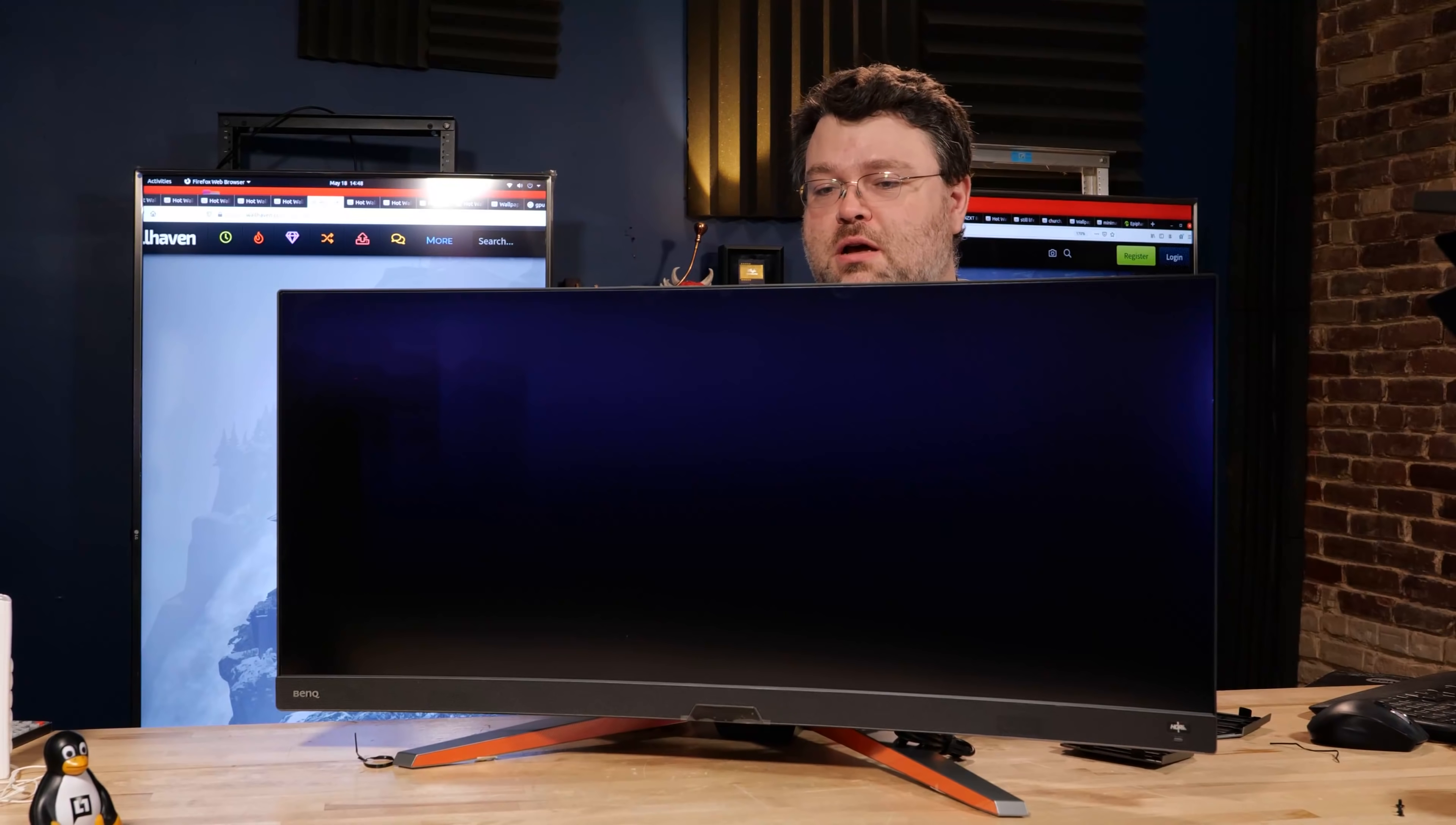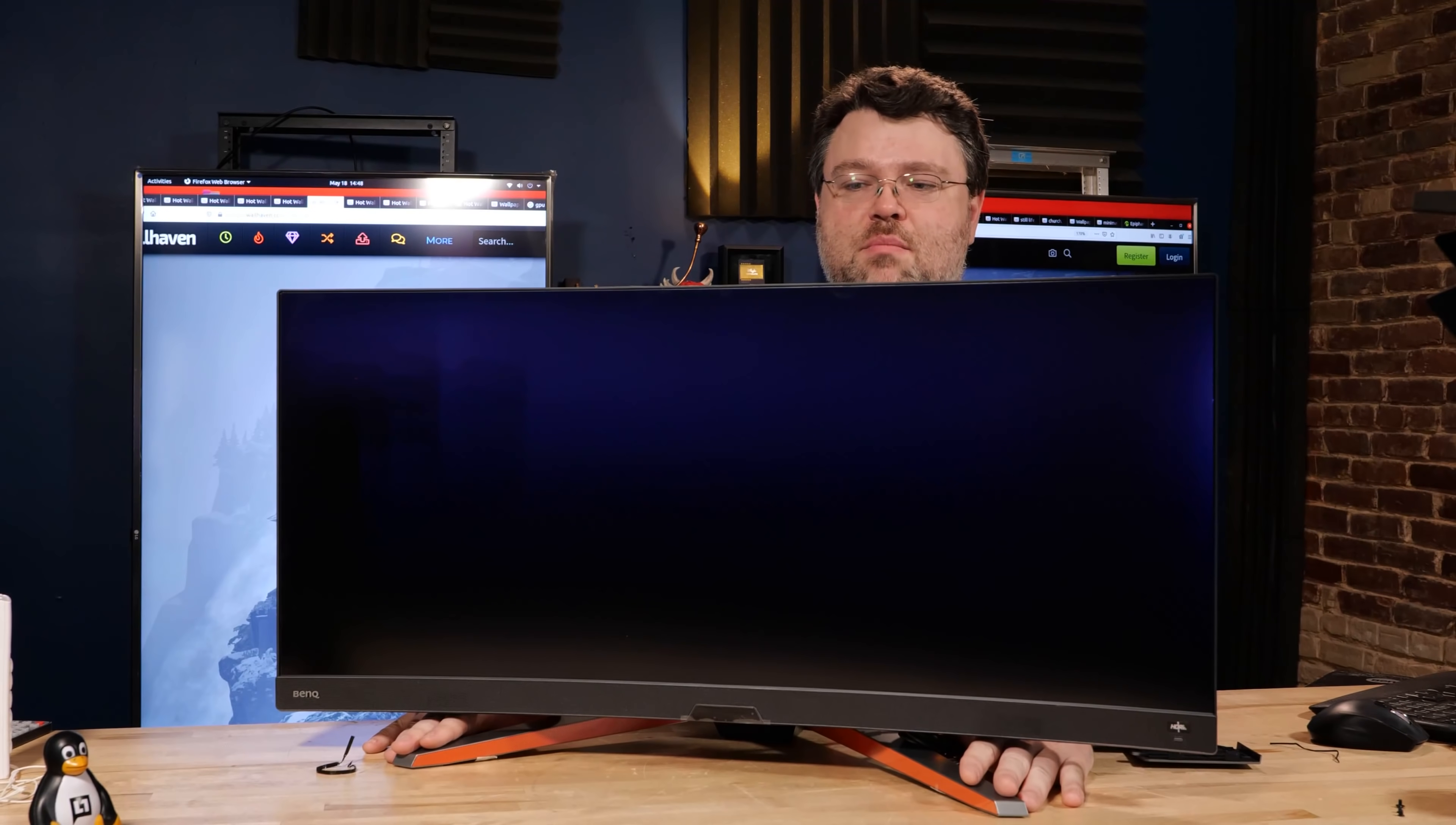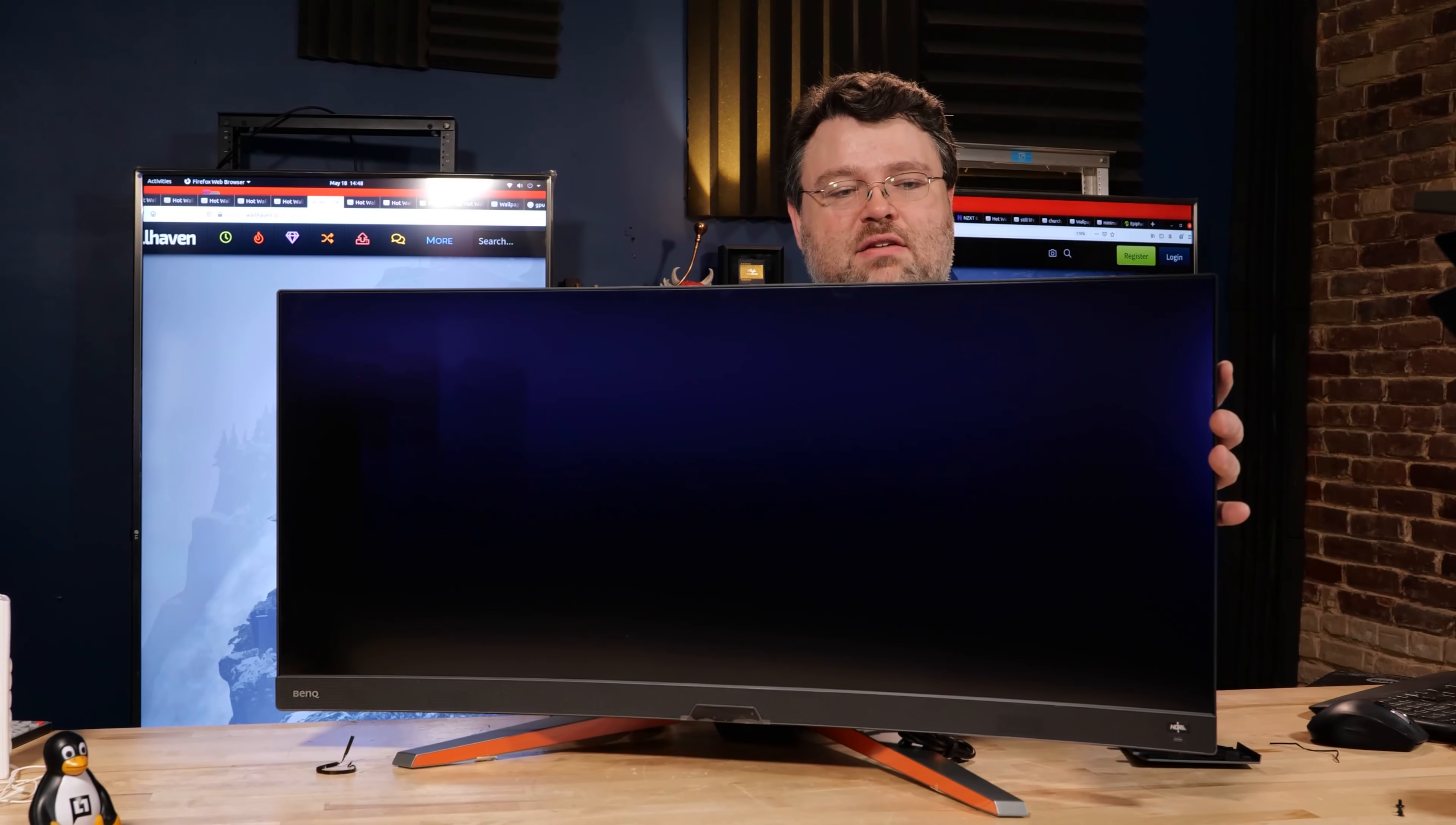In terms of fit and finish, this monitor is all plastic. It does have metal bits where it counts, like the feet for the monitor arm. You know, they extend here. It's nice. It's not really top-heavy. Center of gravity is good. The stand itself is metal, but surrounded by plastic cladding. It has a nice metallic finish.